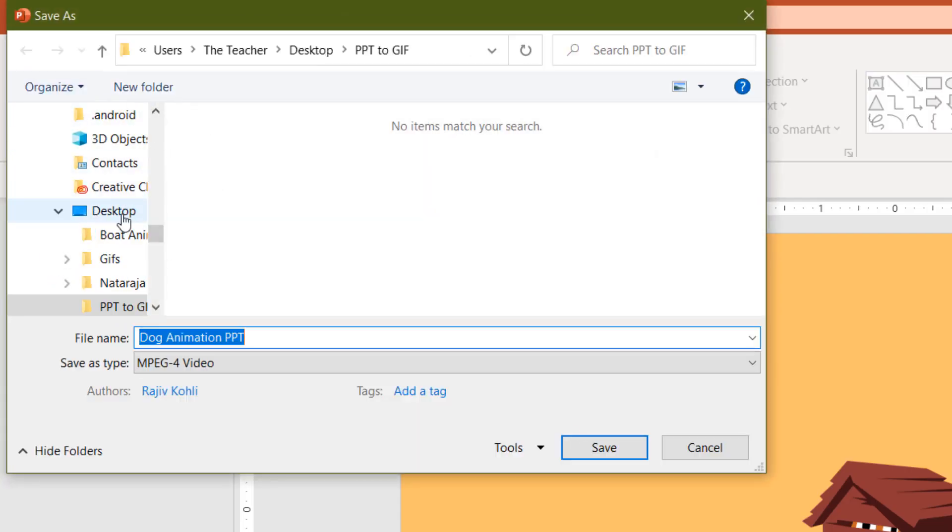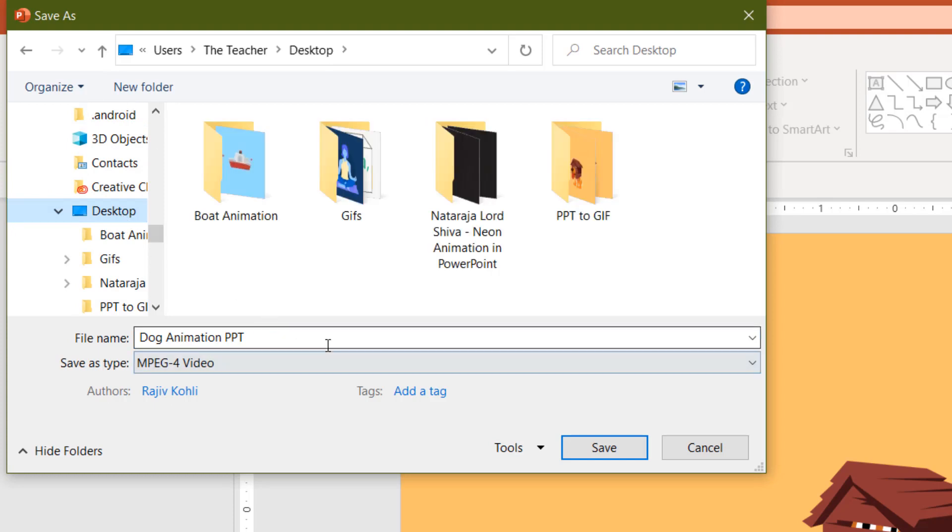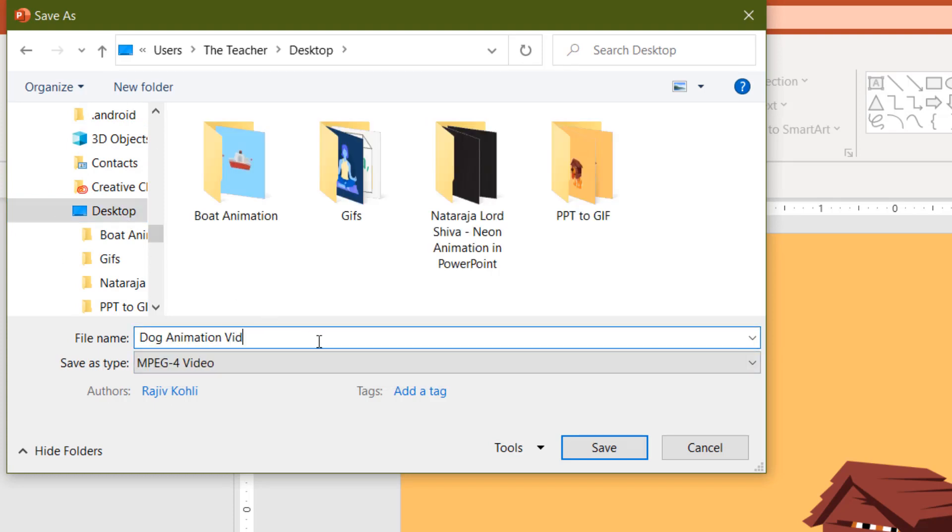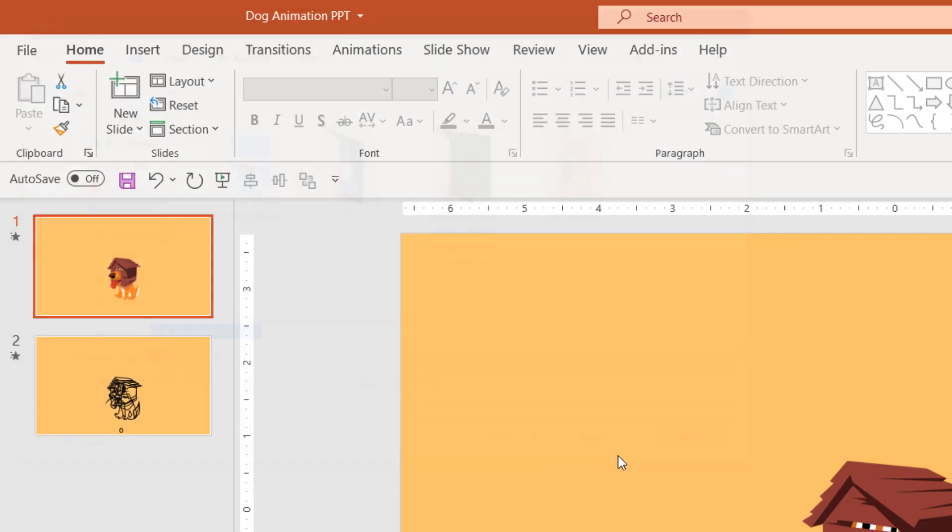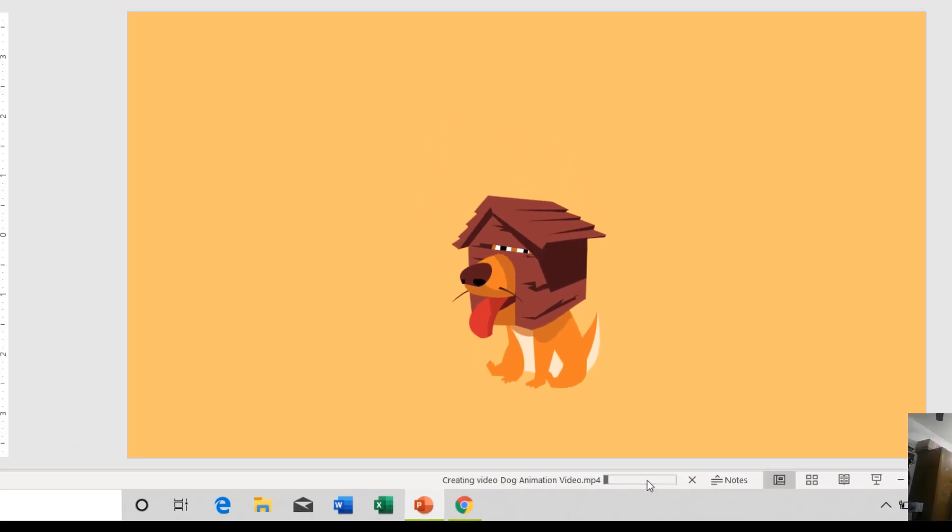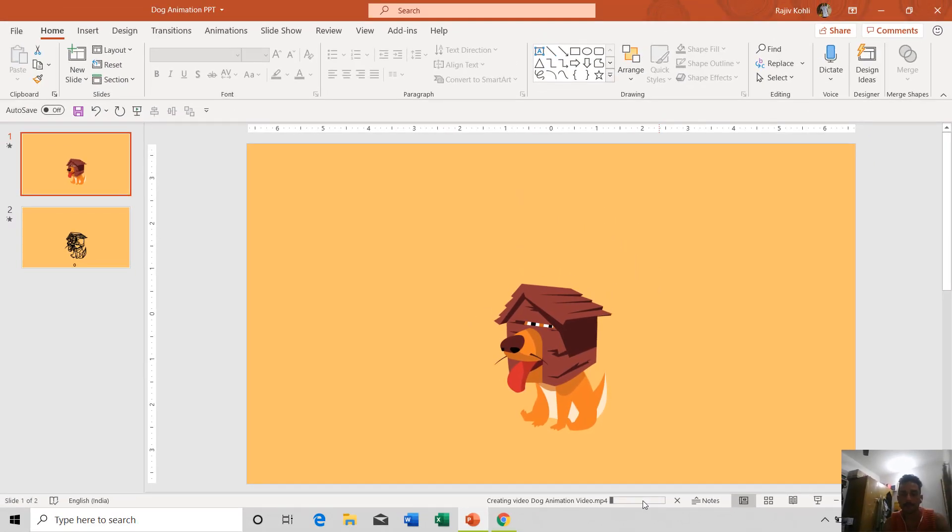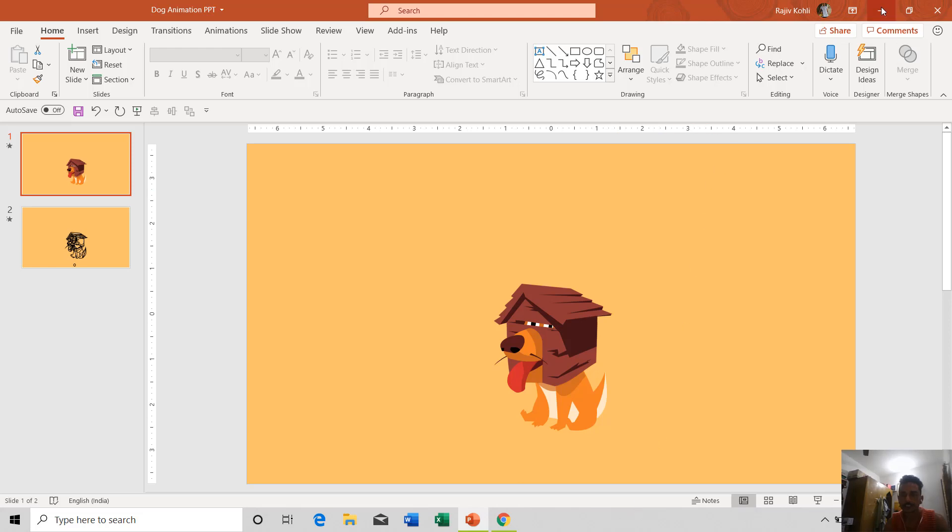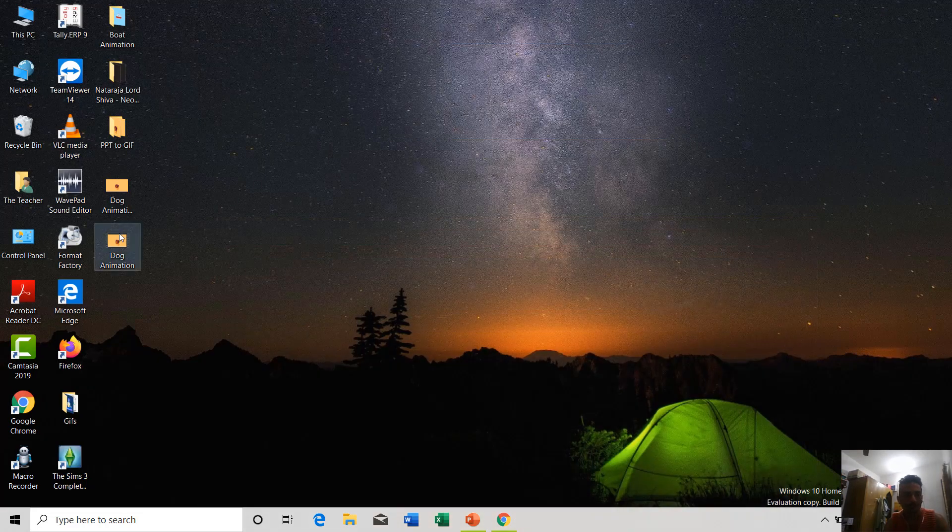And go to desktop and I save it right here. The conversion has started now. It will convert your presentation into a video and later we will use an online service to convert that MP4 file into a GIF format. As you can see, the conversion has started. Now let's see the preview once.